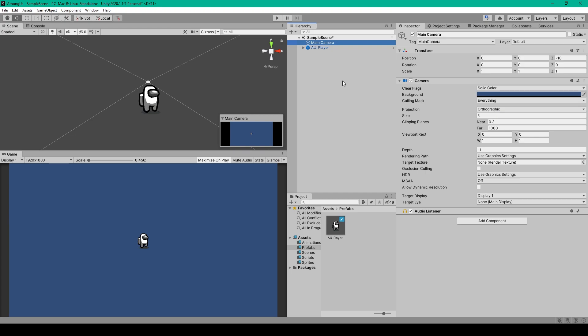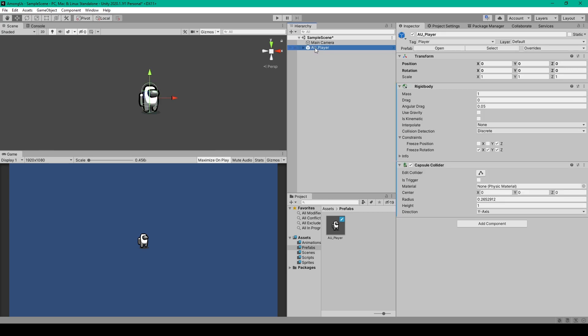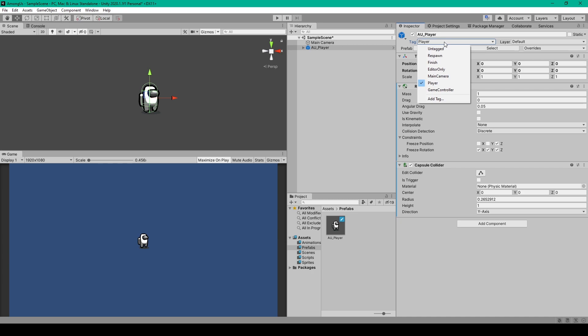Now the first thing that we'll do for our Among Us project is create the player prefab. To do this we'll create an empty game object. So you can right-click in the hierarchy and go down to create empty. I've then renamed this object to AU for Among Us underscore player. We'll then change the tag of this object to be player, which is a default tag that should already exist within your Unity project.